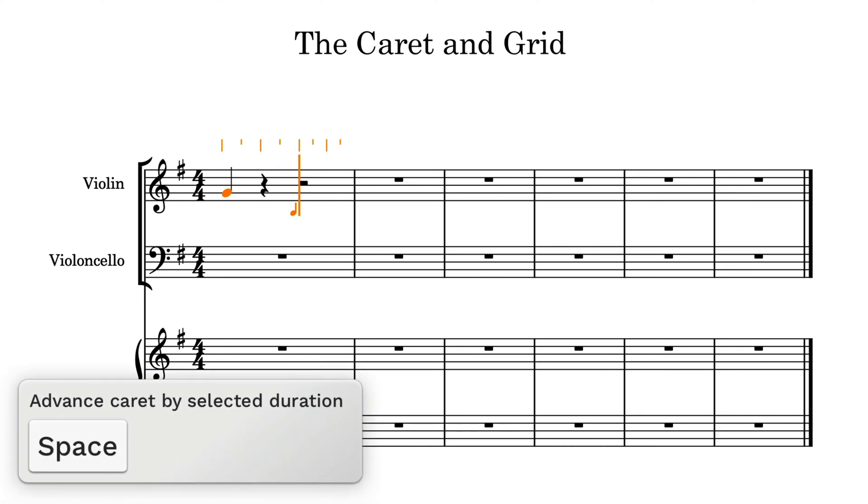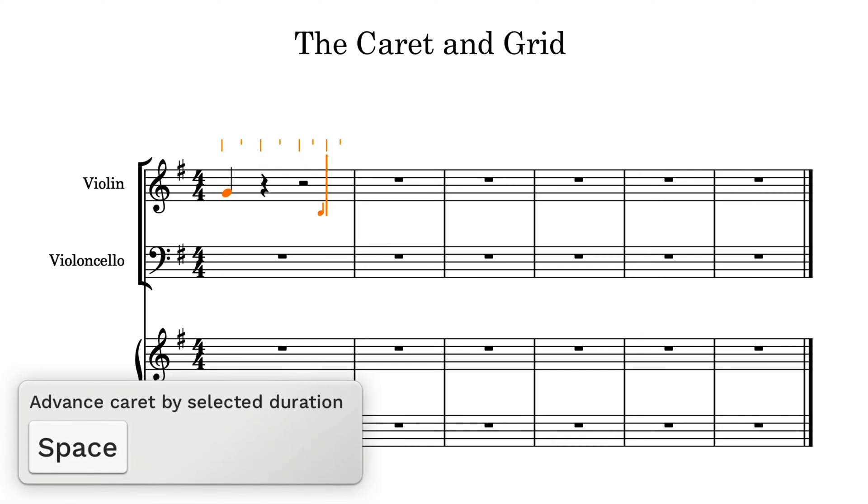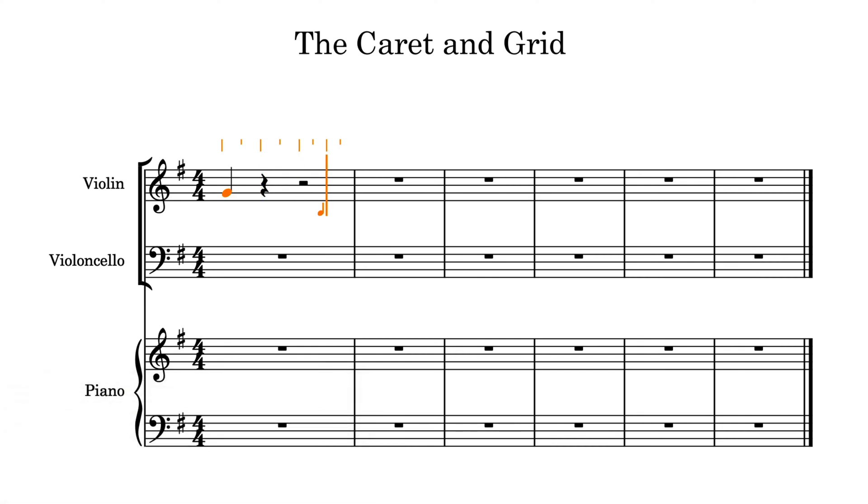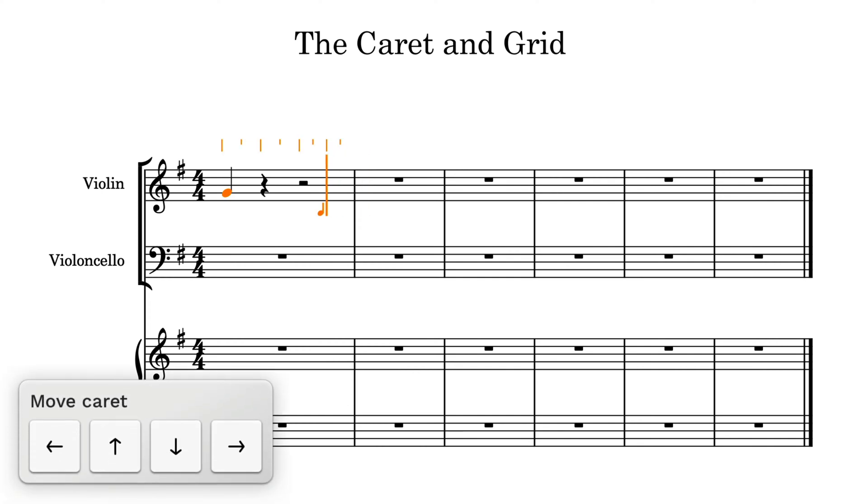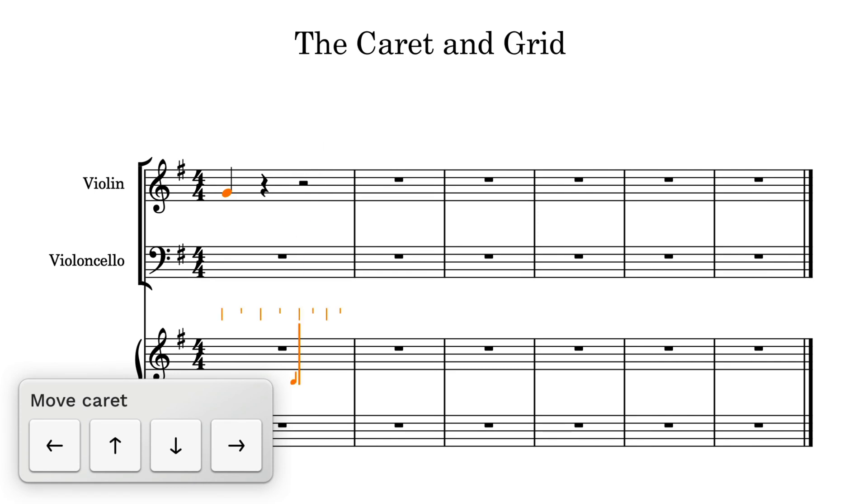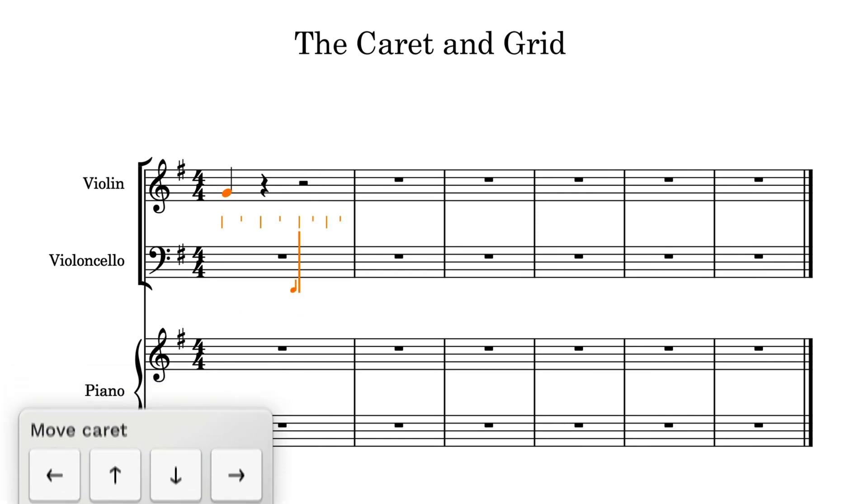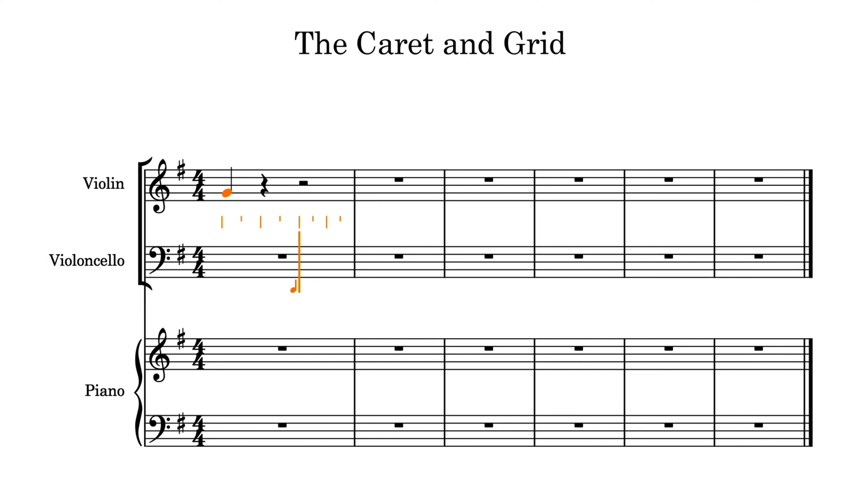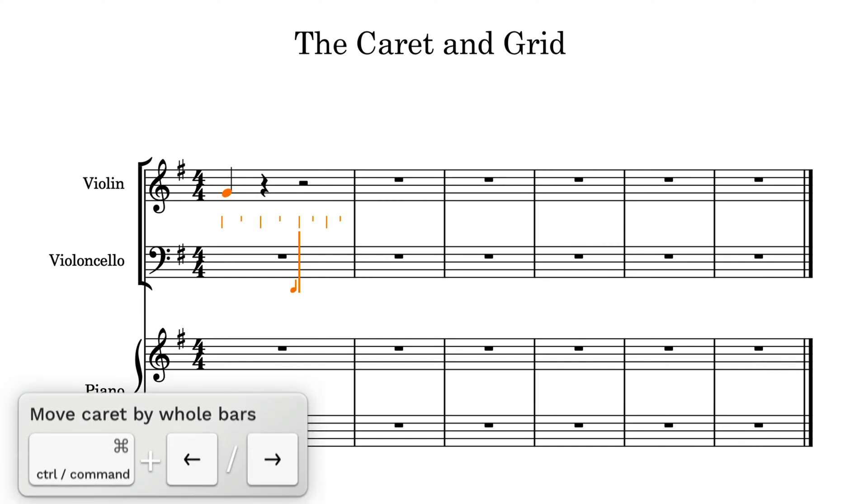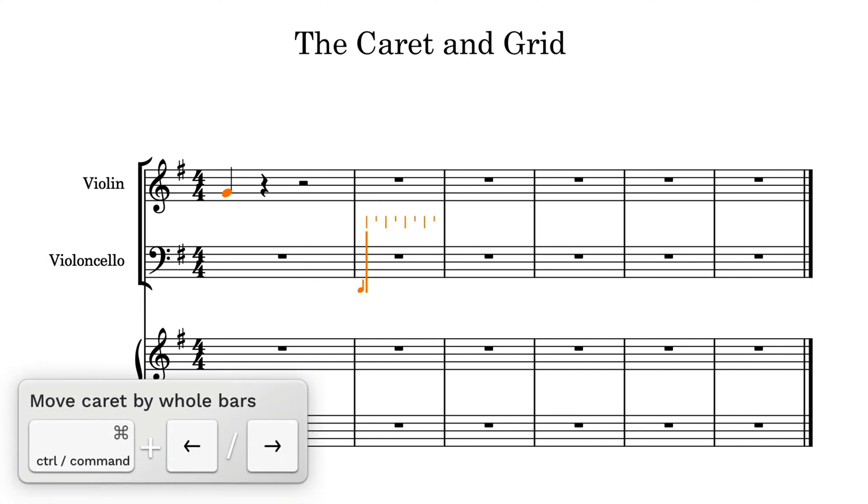In fact, you have complete control over the caret, moving it to where you want to input music. Use the right and left arrow keys to move forwards and backwards, and use the up and down arrow keys to move to adjacent staves and instruments. Use control and the left and right arrow keys, that's command on Mac, to move the caret whole bars at a time.